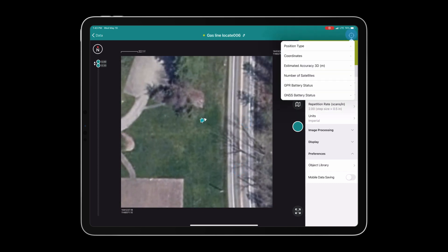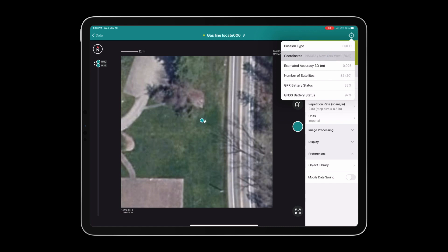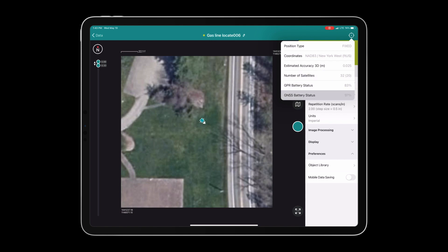Let's take a look and review our GPS corrections. We are in a fixed position. We are using the correct state plane coordinate system. We have 2.5 cm of accuracy, 20 of 32 satellites and you can see the GPR battery status and the GNSS battery status.